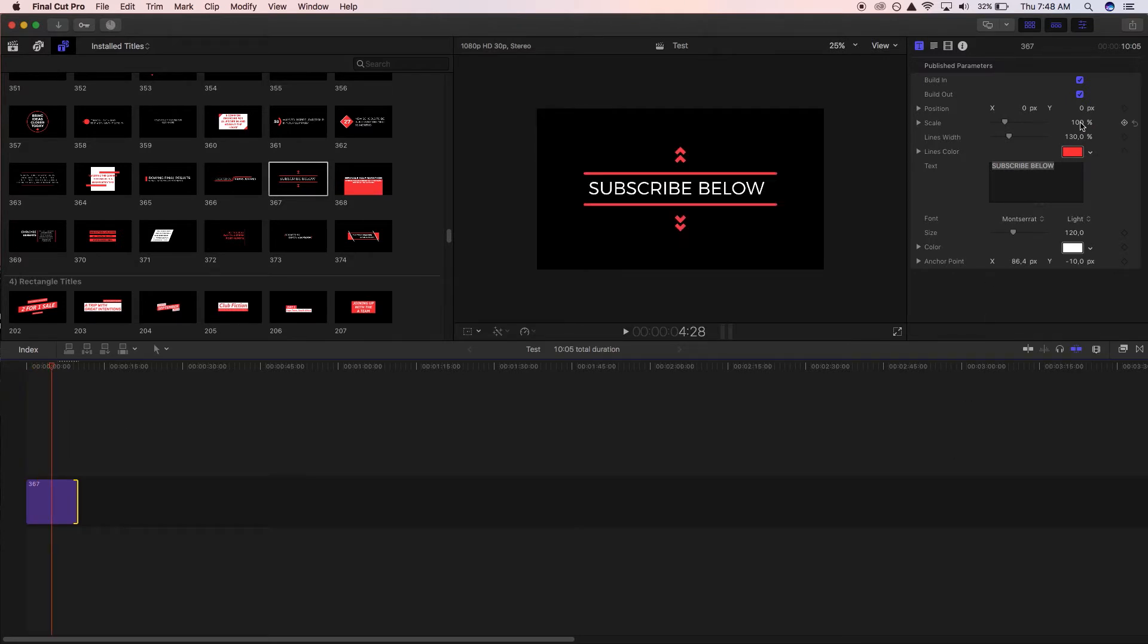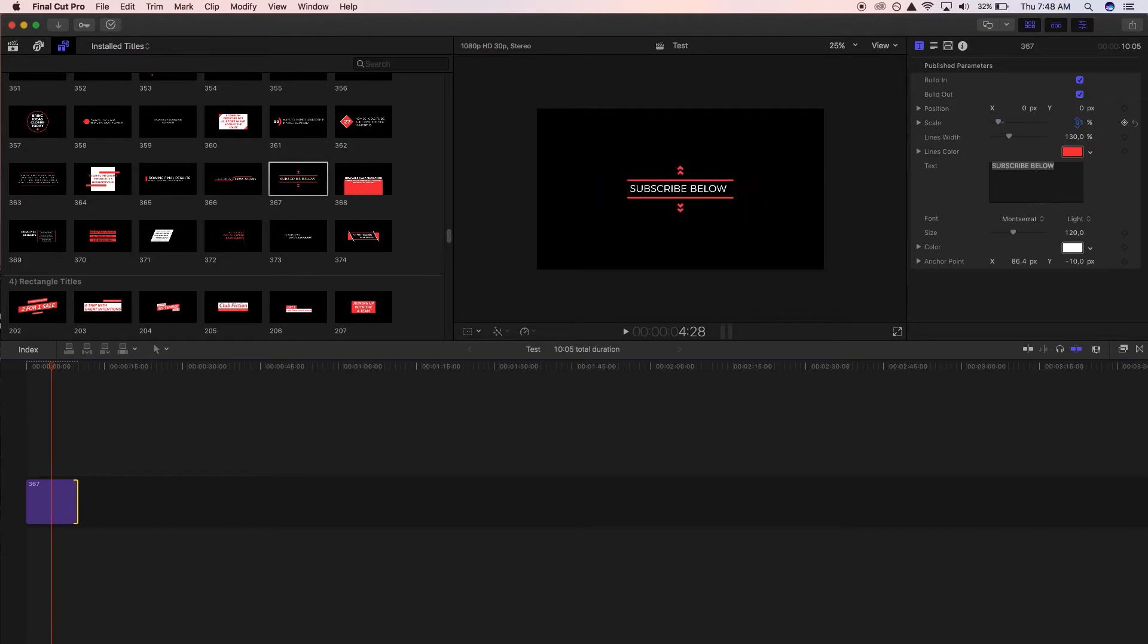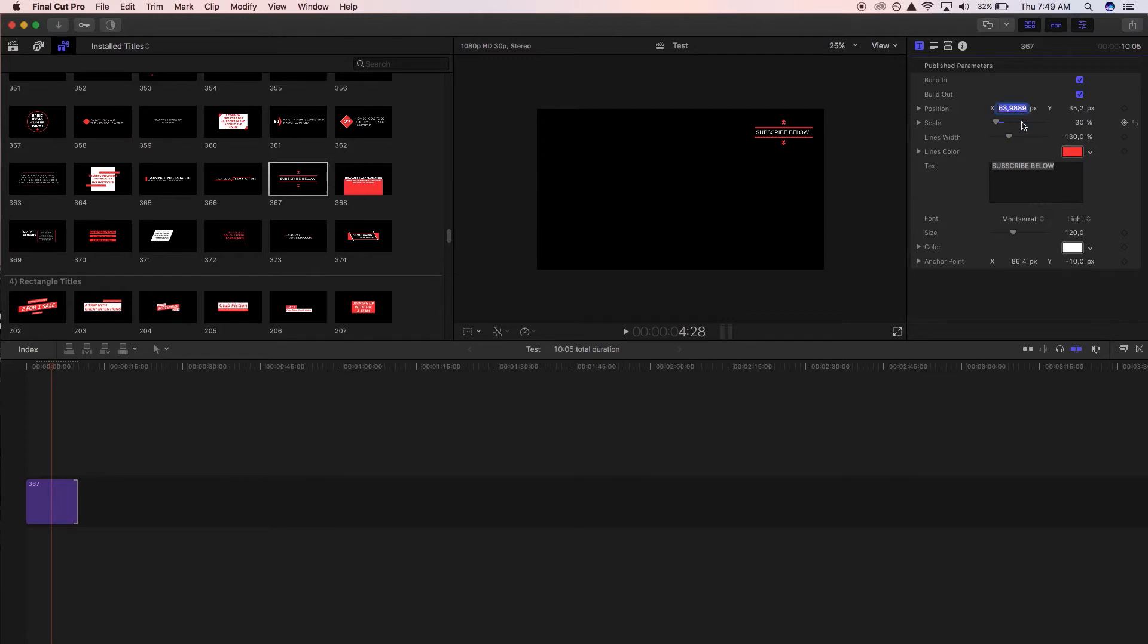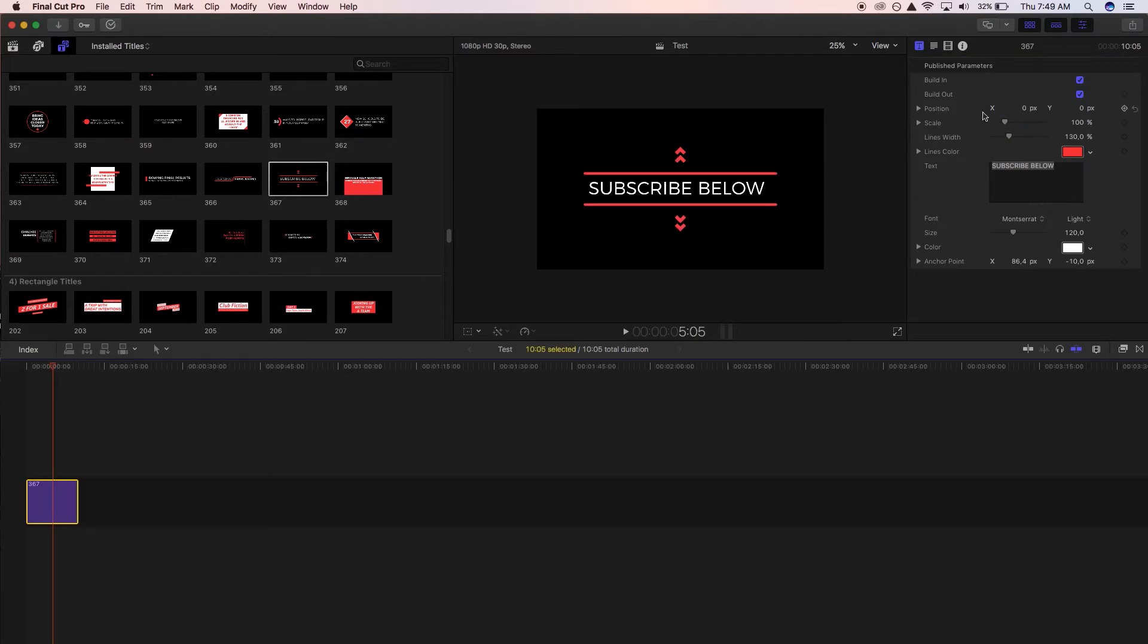Next, and most of these are pretty straightforward but we'll run through it regardless, we've got the options to change the position of the title as well as to change the scale. So let's say if you want it to be on the top right of your screen you would just adjust the scale and then change the position of the X and Y. Now we've got the line width so let's actually center it out back to zero.